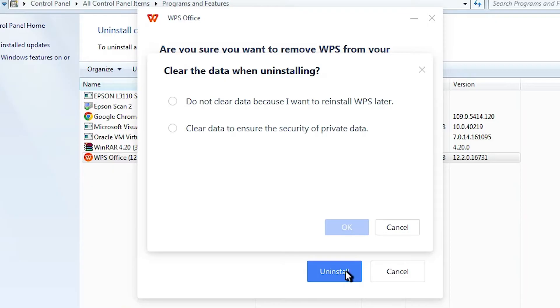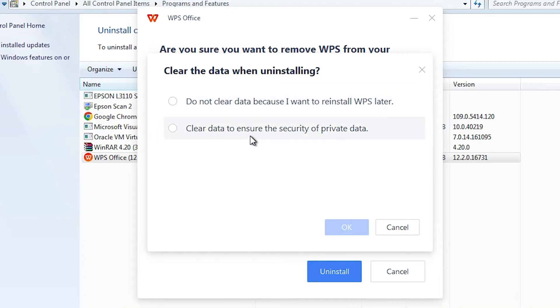Here we find two options. Do not clear data because I want to reinstall WPS Office. If you want to reinstall it, then select this. And if you want to clear data, clear all your data and all your files on your C drive with WPS Office, then select this.